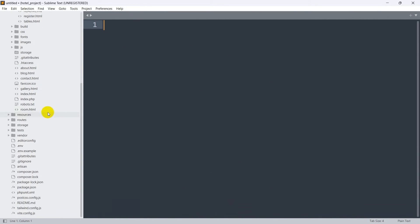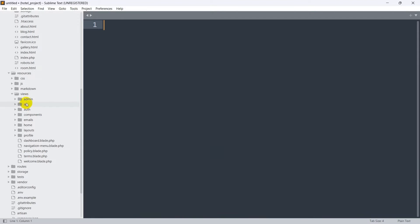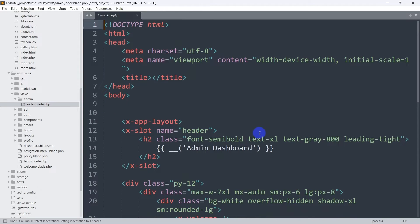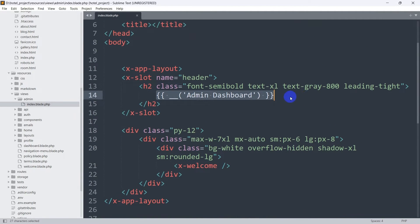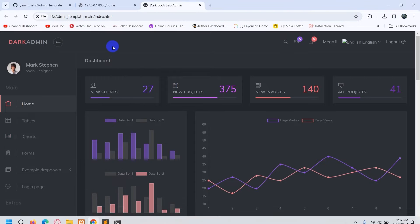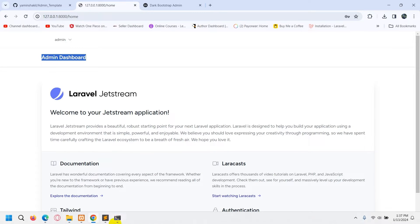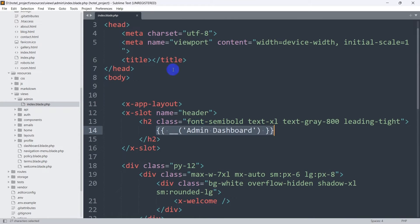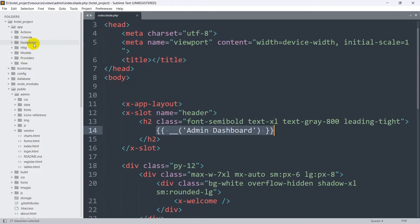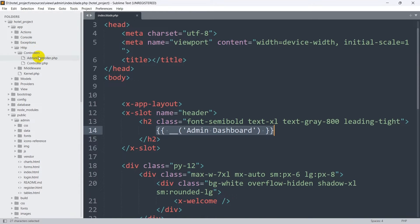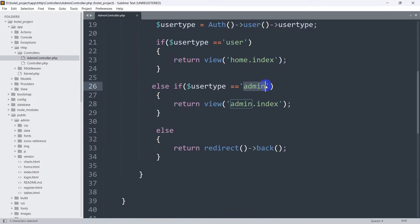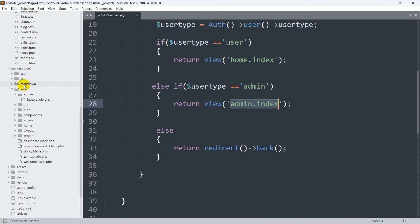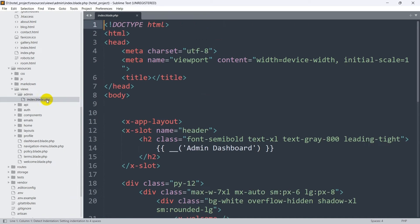Let me show you — if we go to resources/views and the admin folder, we are returning the admin index to index.blade.php, which currently shows just the admin dashboard text. In app/Http/Controllers, the admin controller for admin login is sending the user to the admin.index view file.